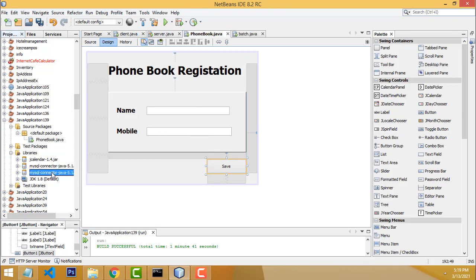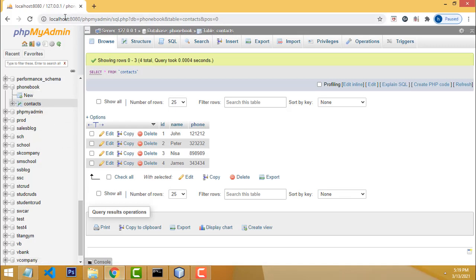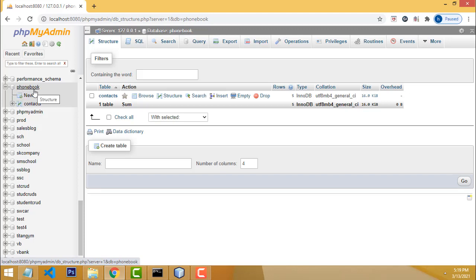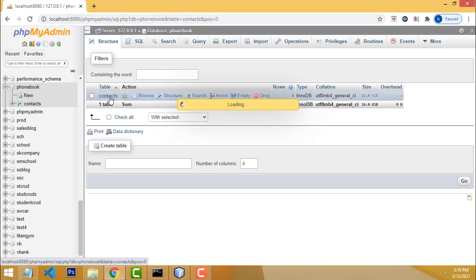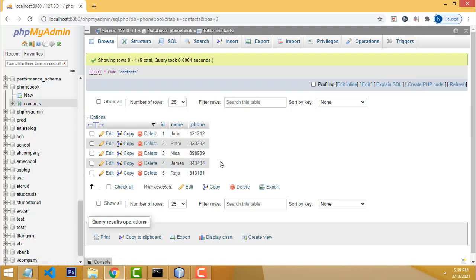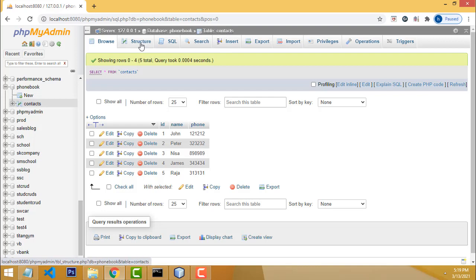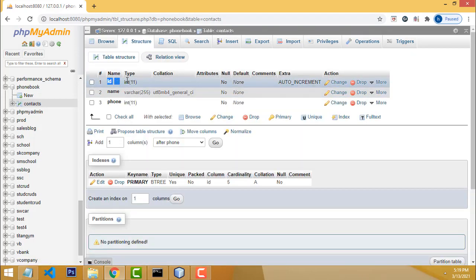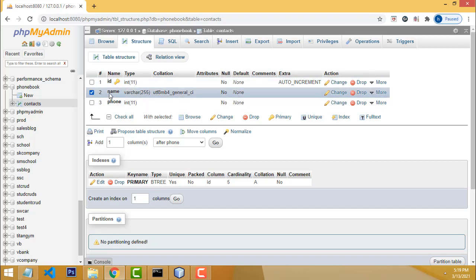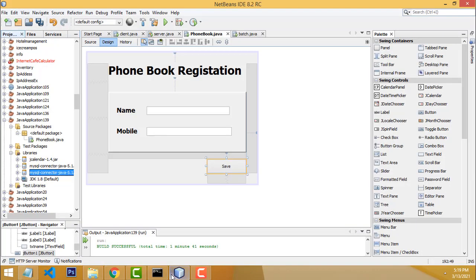First, I've added the MySQL connector to connect MySQL and Java. The database I created is called 'phonebook.' Inside the database I created a table called 'contact.' The contact table columns are: id, name, and phone. The id column is set to auto increment and is the primary key. Now let me move to the code.